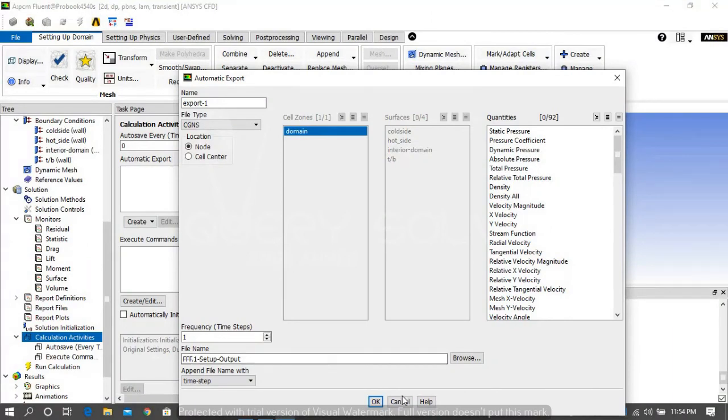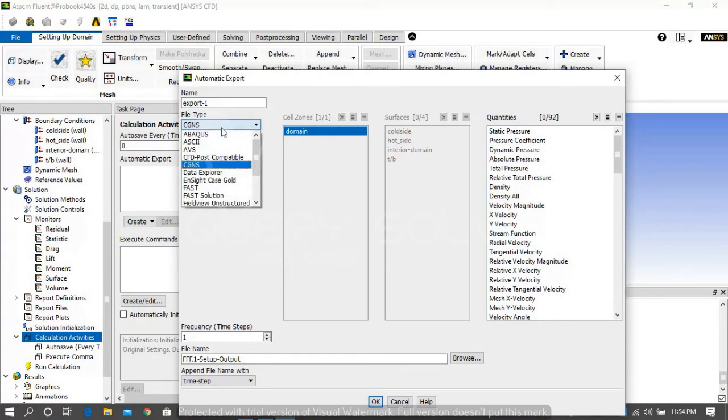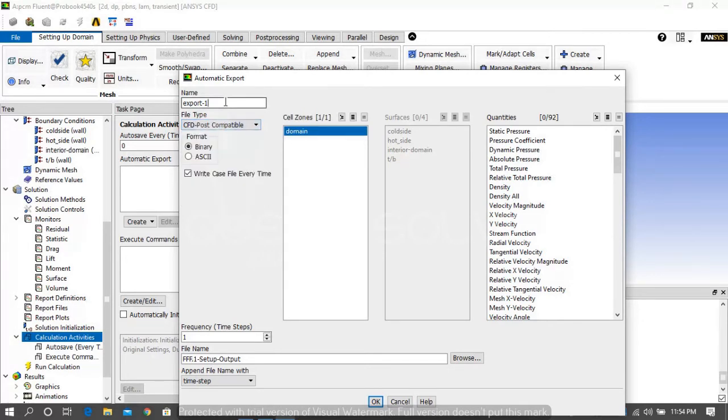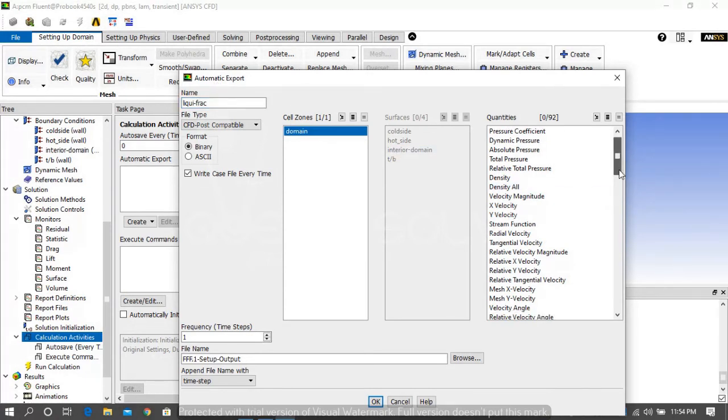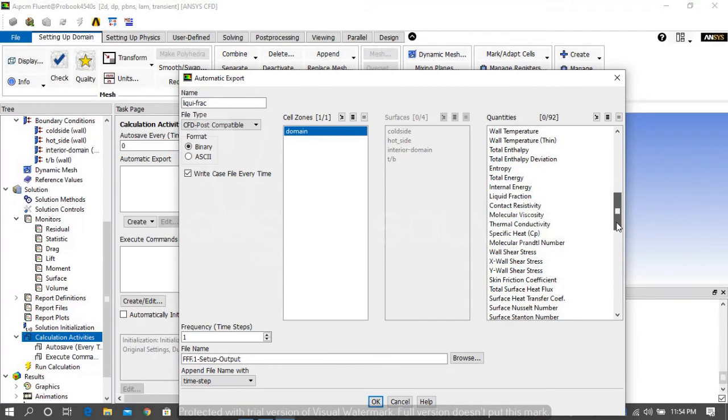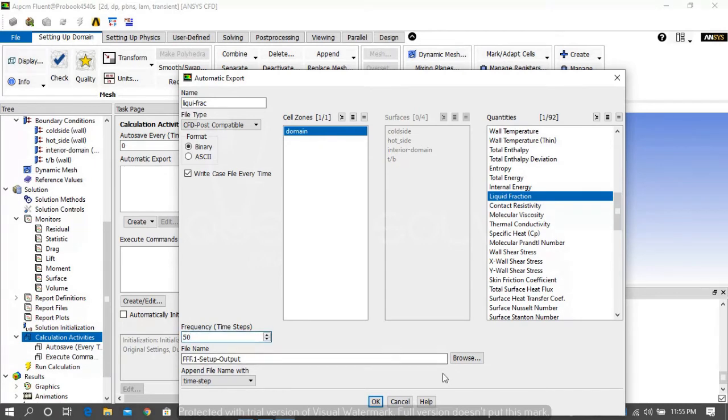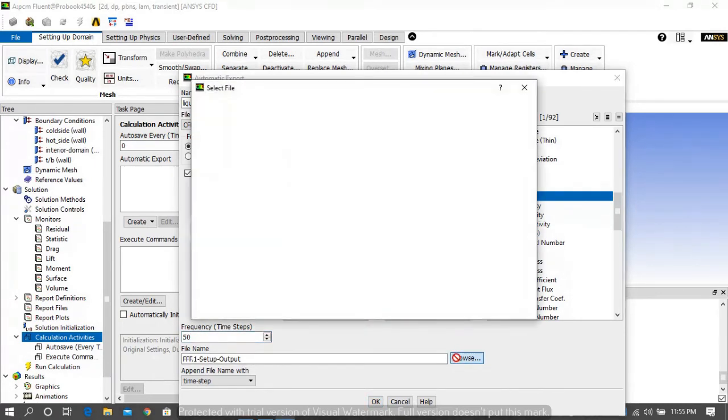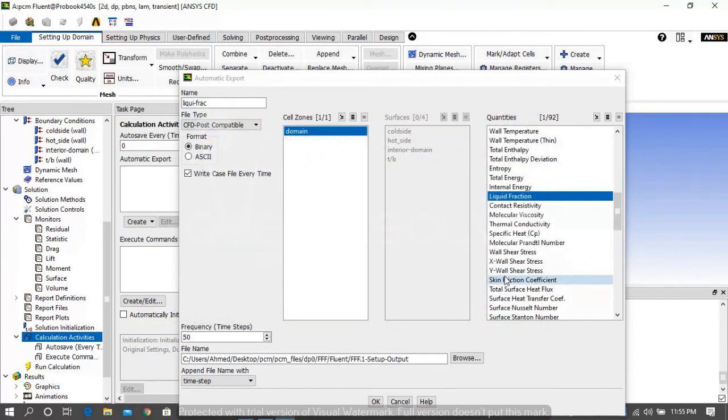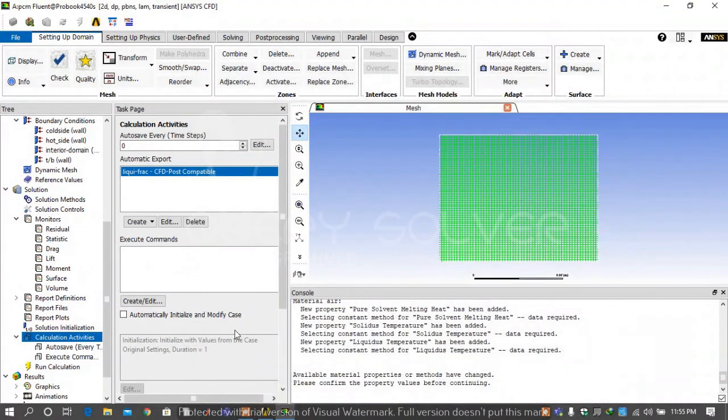Name the file liquid fraction and file type is CFD post compatible variable. By the help of this we can export its result. Under the quantities select liquid fraction. Under frequency tab type 50 and then select the directory where we want to save this file and press OK.